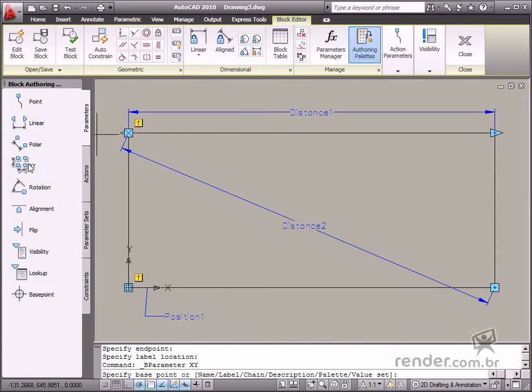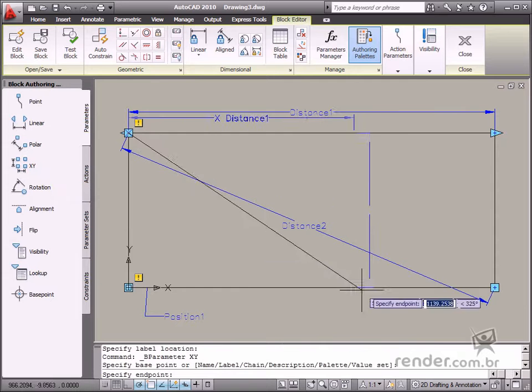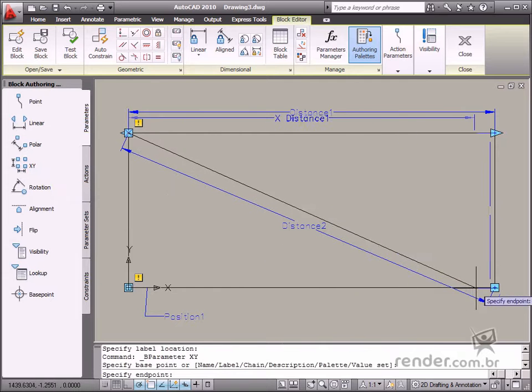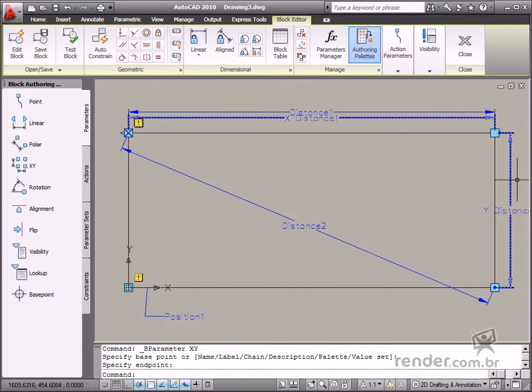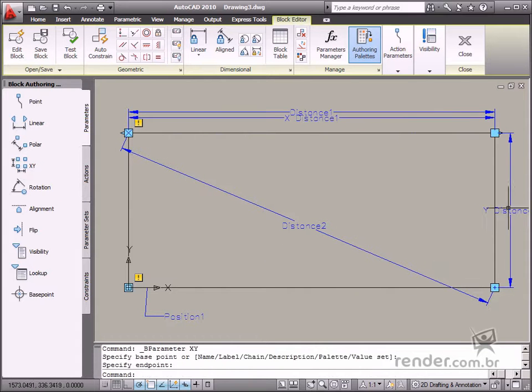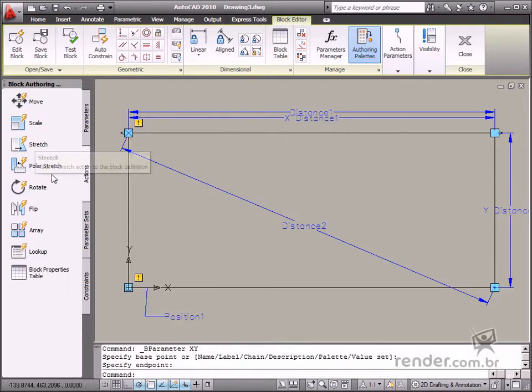The X and Y parameter defines customized distances for horizontal and vertical directions. This parameter can be used together with the Move, Scale, Stretch, and Array actions.